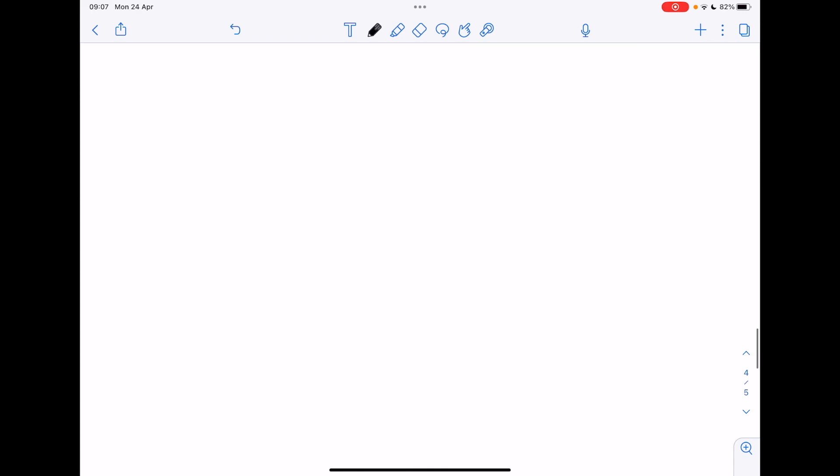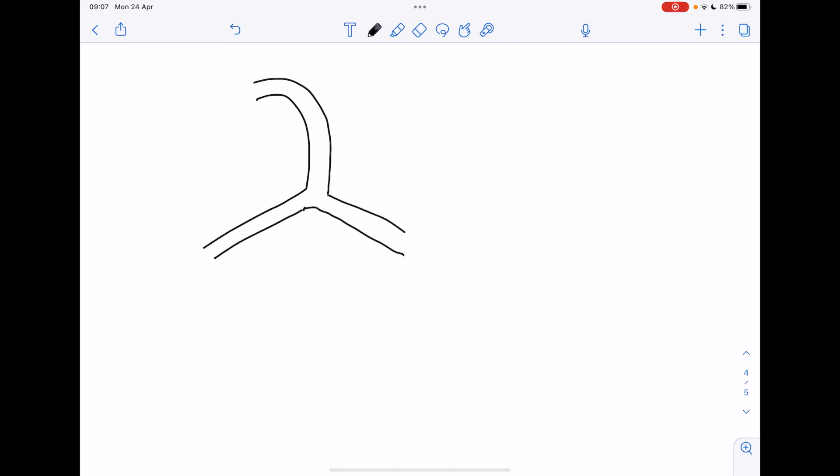If we consider the breathing system, I'm going to draw this super basic. There's your mouth feeding into your windpipe which is known as the trachea. Remember the windpipe, the trachea, branches into smaller bronchi which go to smaller branching called bronchioles.